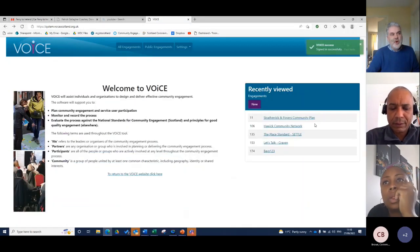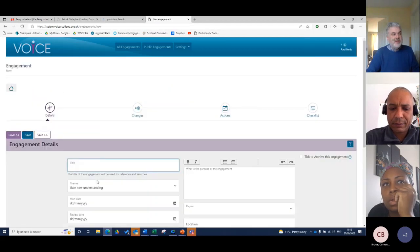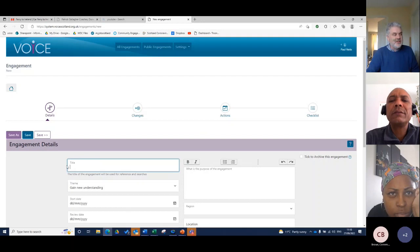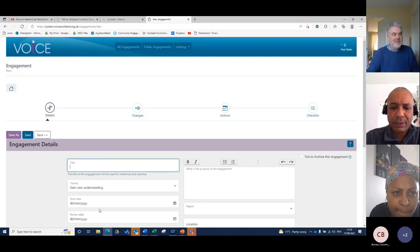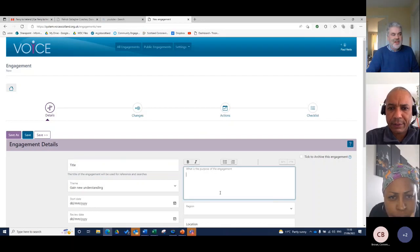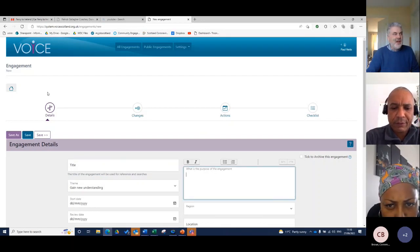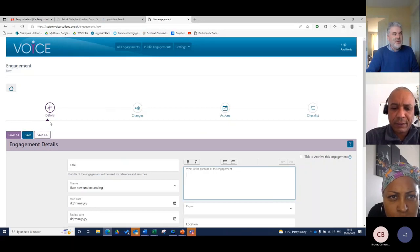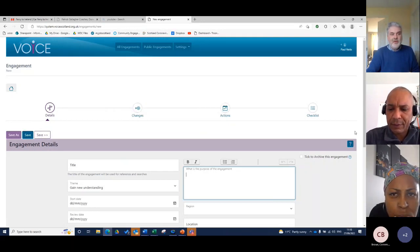So if I click on new, then I get these blank fields all ready for me to put information into. That's about the title, the theme of the engagement, the start date, the review date, the purpose of the engagement, where it's happening, and that kind of information. I'm basically just answering these questions and I'll be saving as I go along.